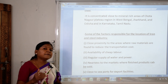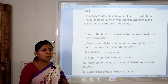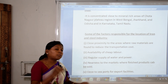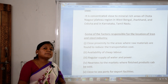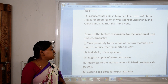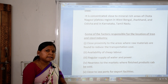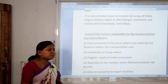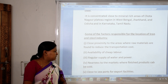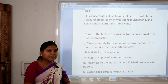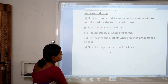Further location factors include availability of cheap labor, regular supply of water and electricity, nearness of the market so products can be sold easily, and proximity to a seaport so that when goods are completed they can be exported easily.